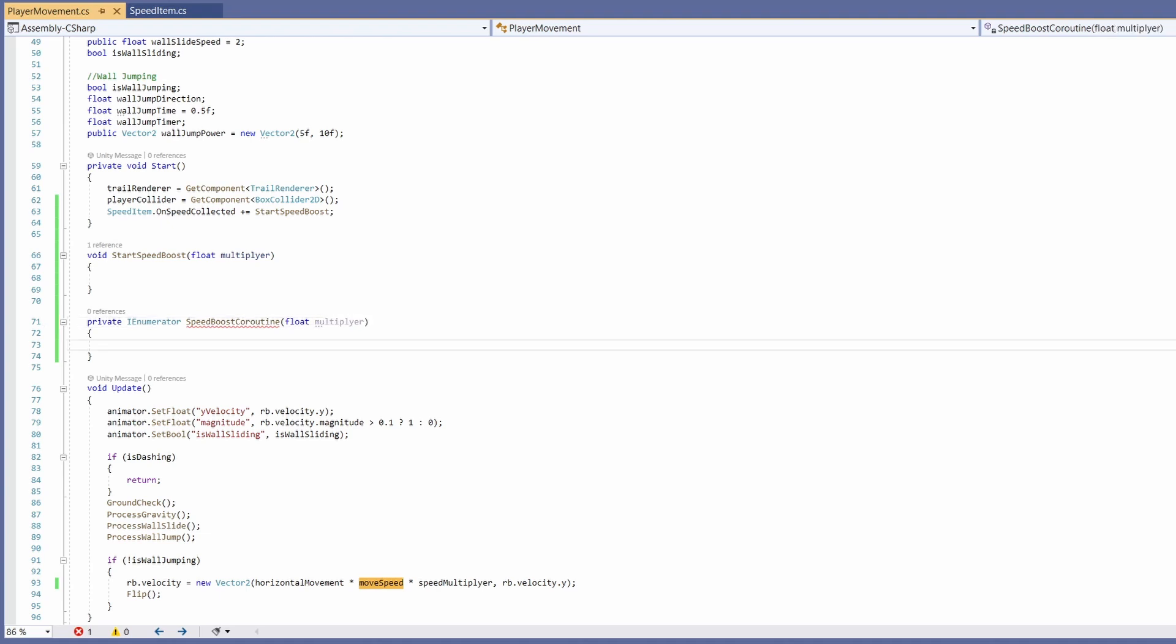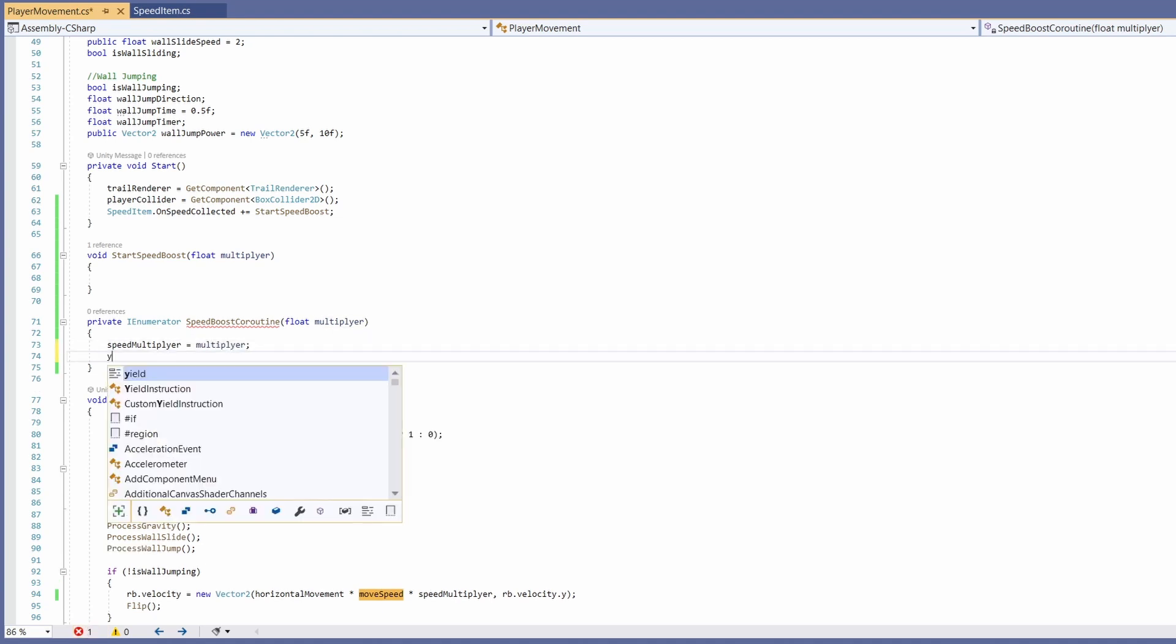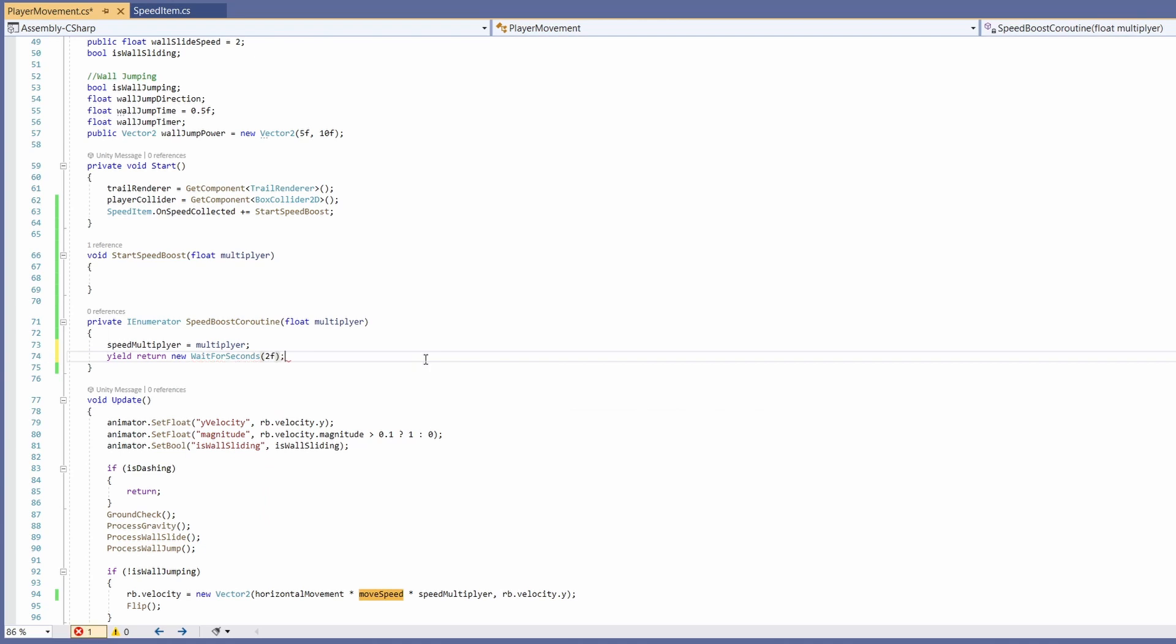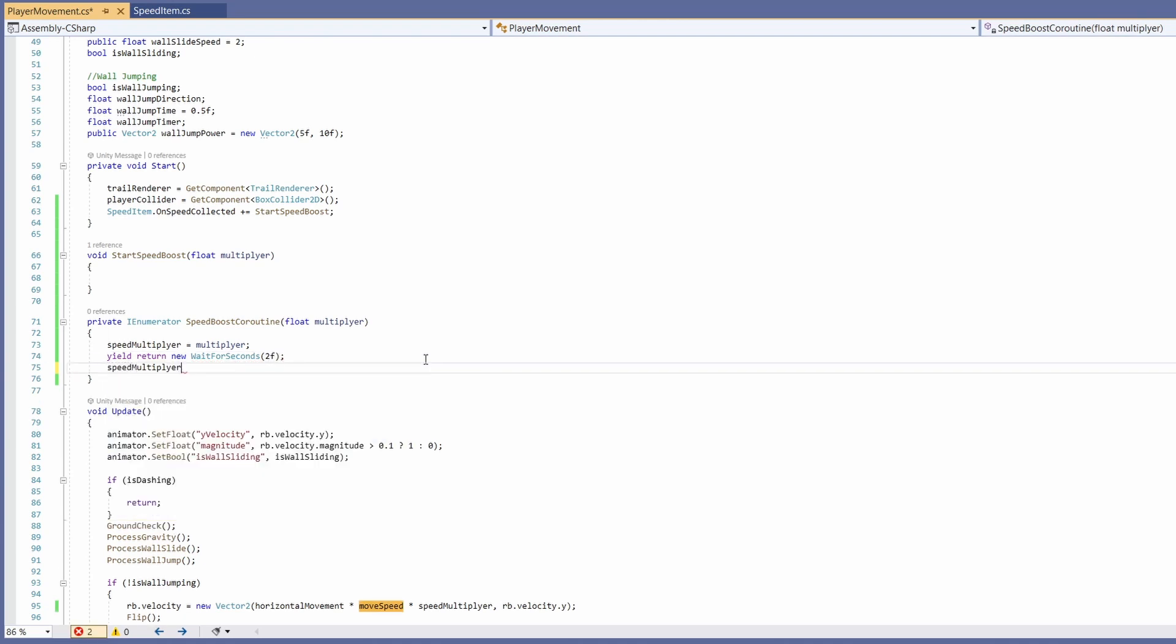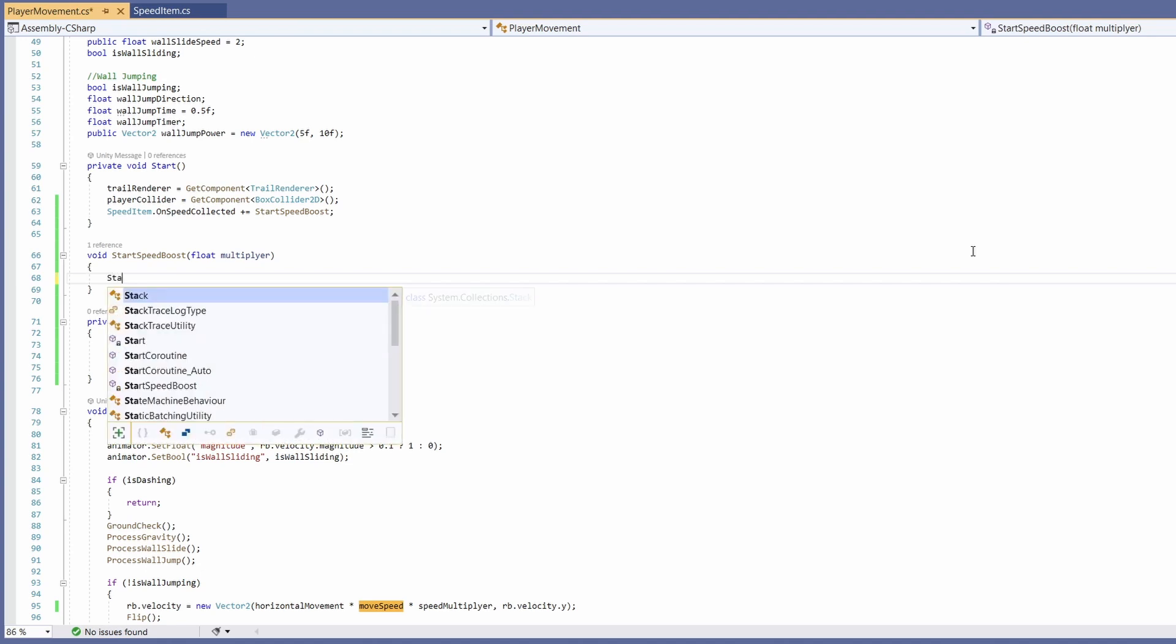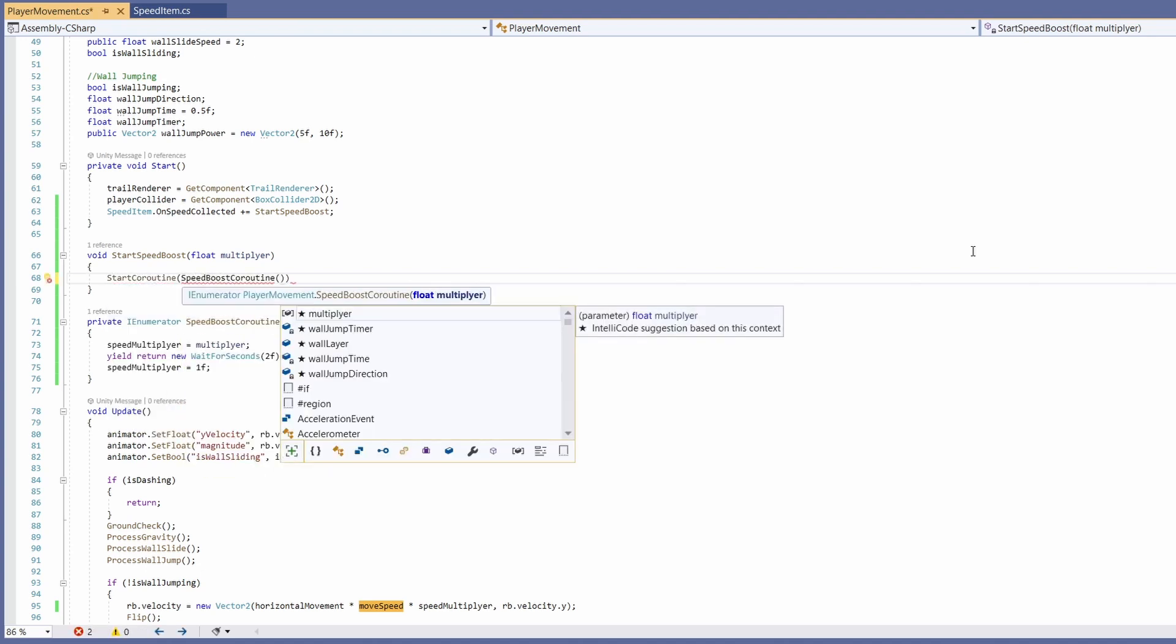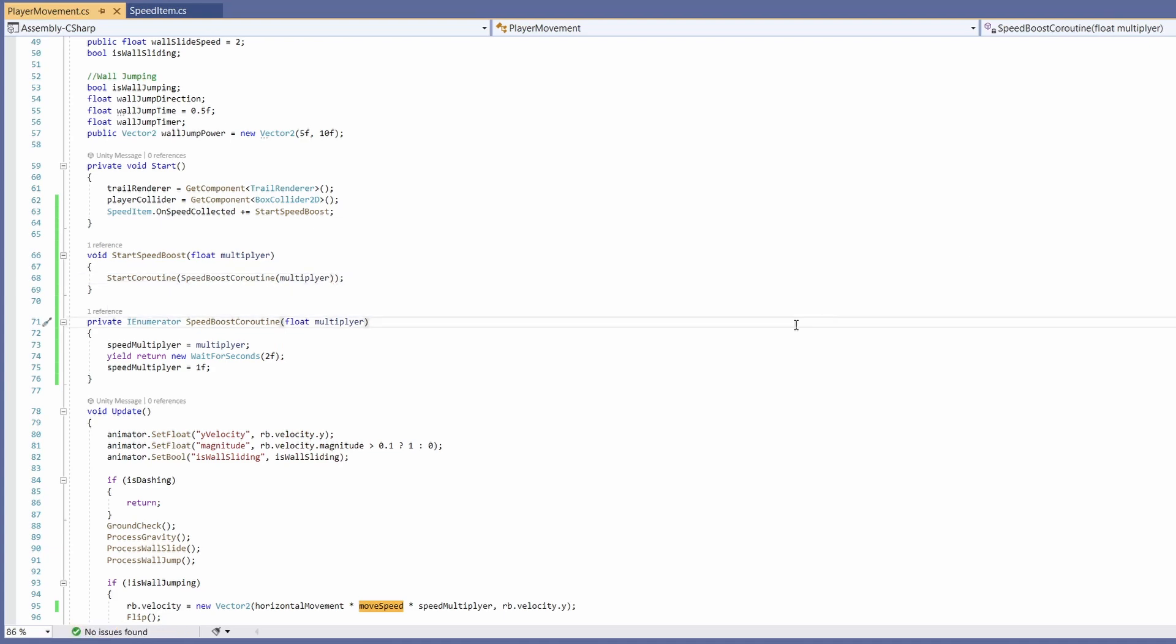Cool so in here nice and easy we're going to want to set our speed multiplier to be the new multiplier passed in. We're going to want to yield return new wait for seconds. Let's wait two seconds and after two seconds let's set our speed multiplier back to one. Now in our start speed boost we can go start coroutine, pass in speed boost coroutine, and in here pass in our multiplier. Cool and that's it. Let's go back to Unity.